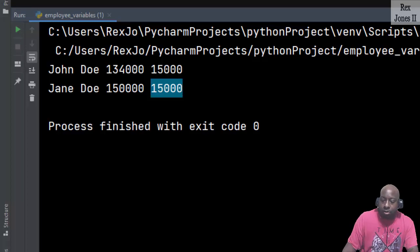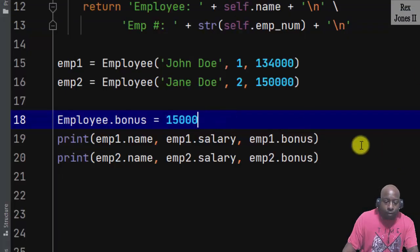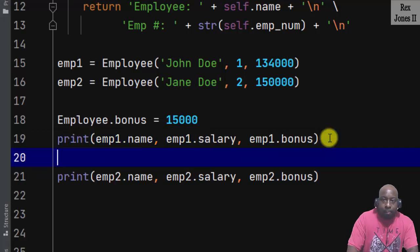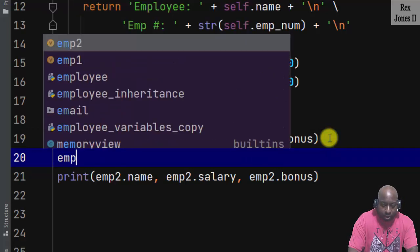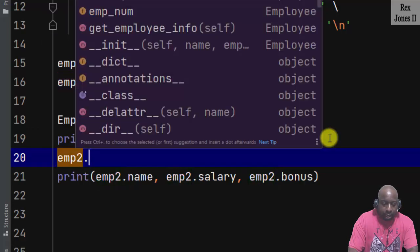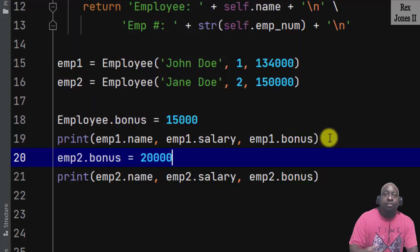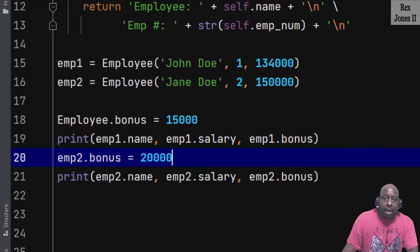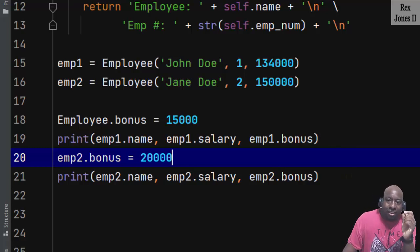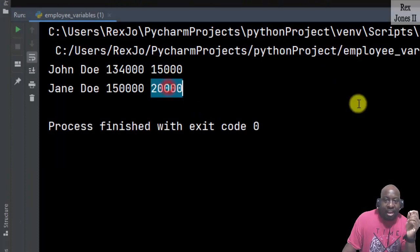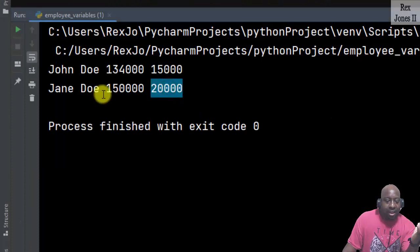However, we know all employees do not receive the same bonus, so I can update the bonus for one employee. I'll change employee 2 by writing imp2.bonus and assign a value of 20,000. Now when I run, we see a different value for Jane Doe.